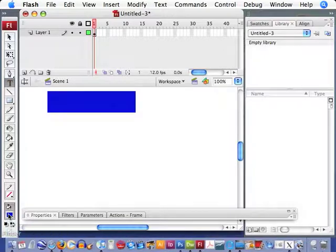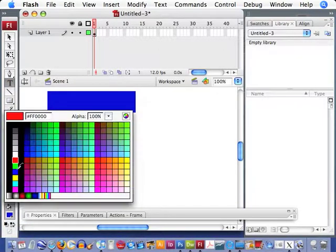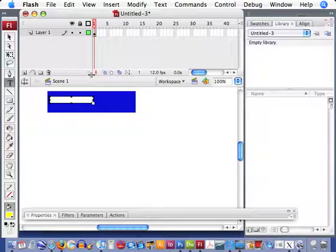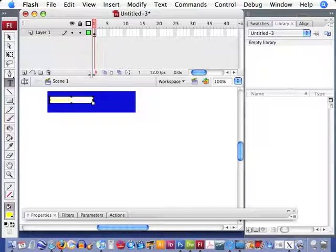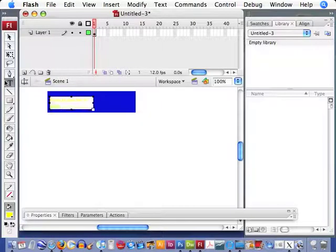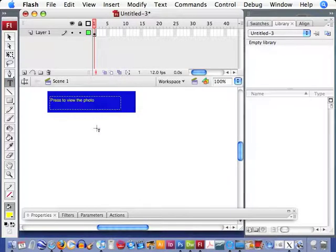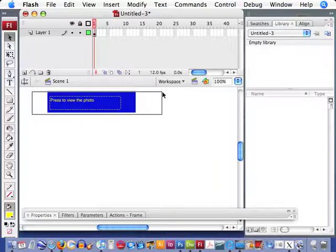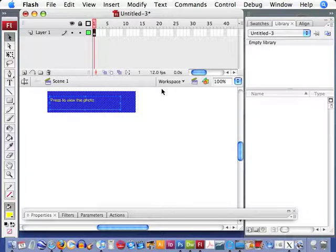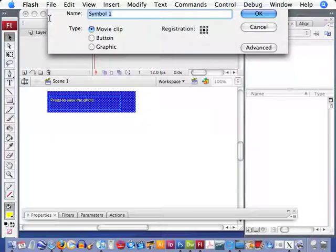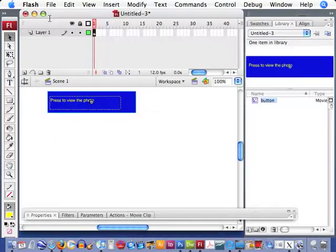Just take some text. 'Press to view the photo.' We want to select all of this and turn it into a movie clip, basically to become a button later on. So we'll label that button.